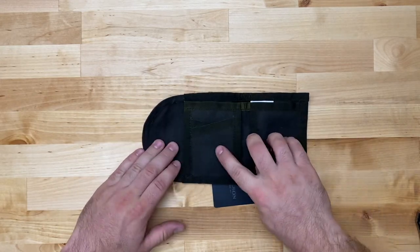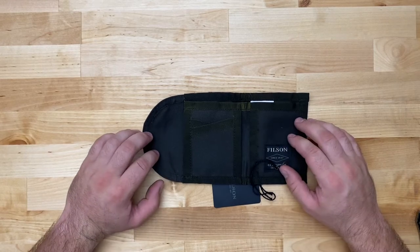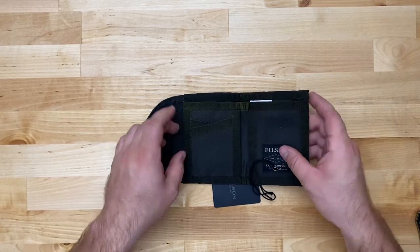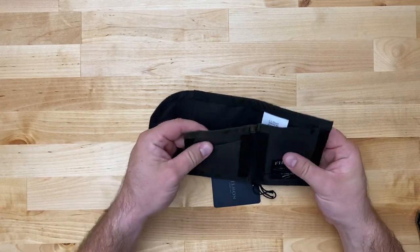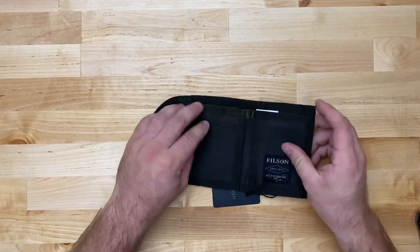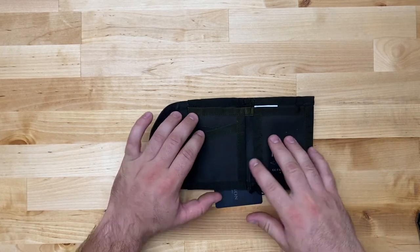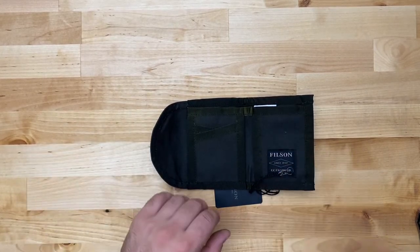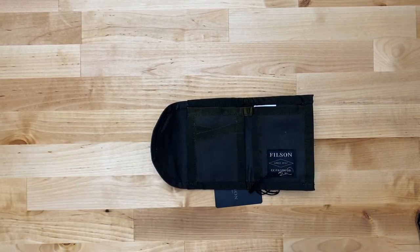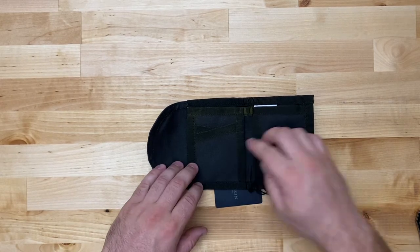This material is their 14 ounce 100% cotton tin cloth. So it's basically a cotton material that has a wax to it and this is nylon webbing.